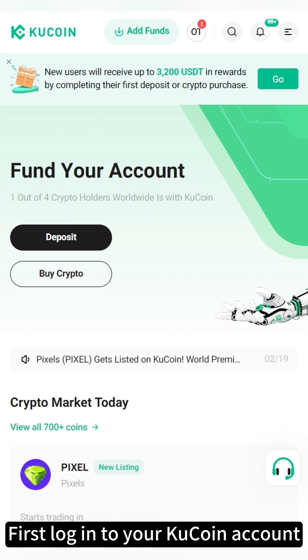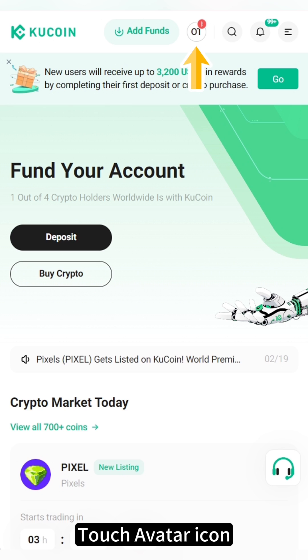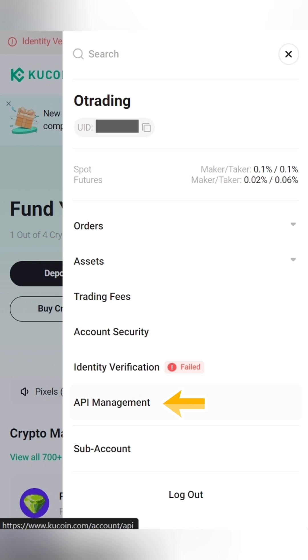First, log into your KuCoin account on the official KuCoin website. Touch the Avatar icon. Locate and click on API Management in the drop-down.